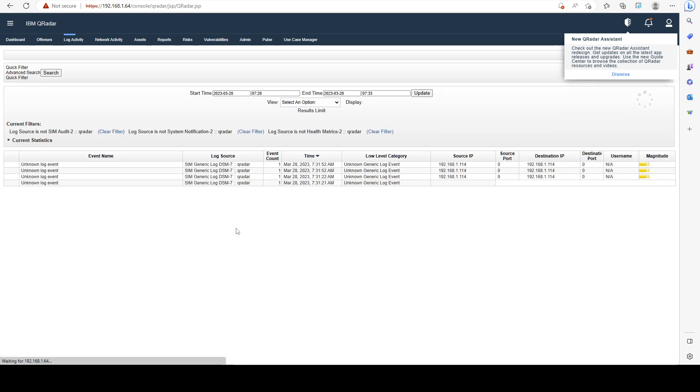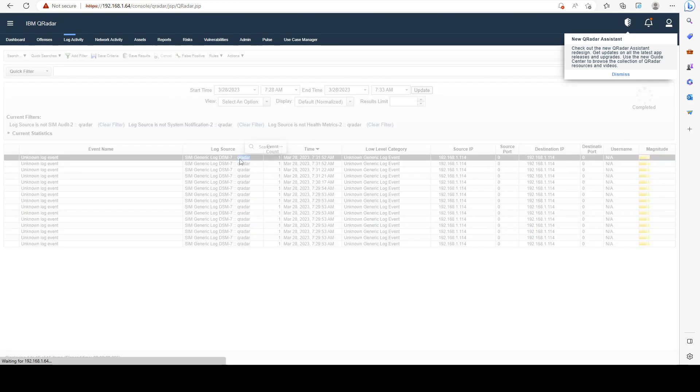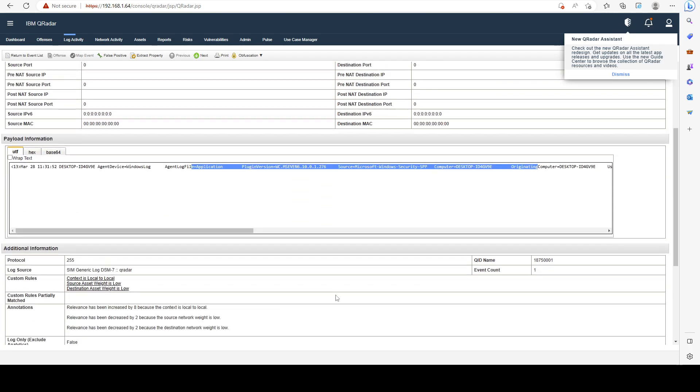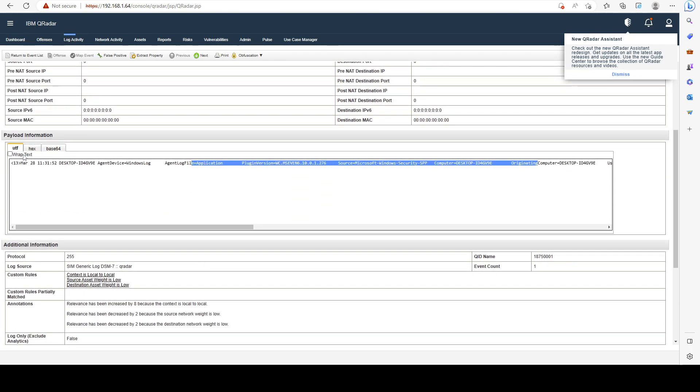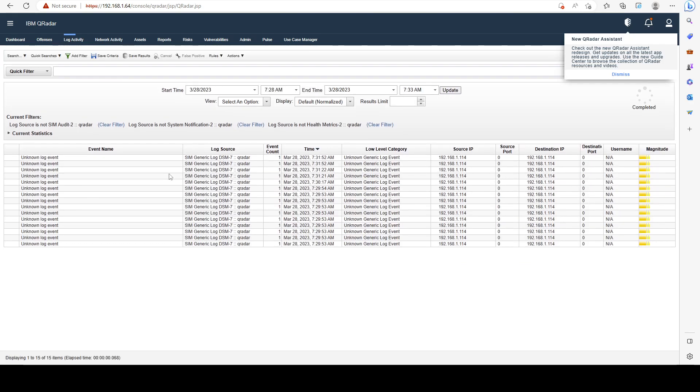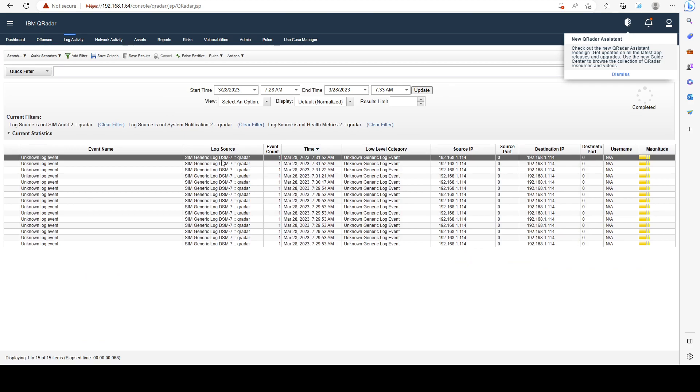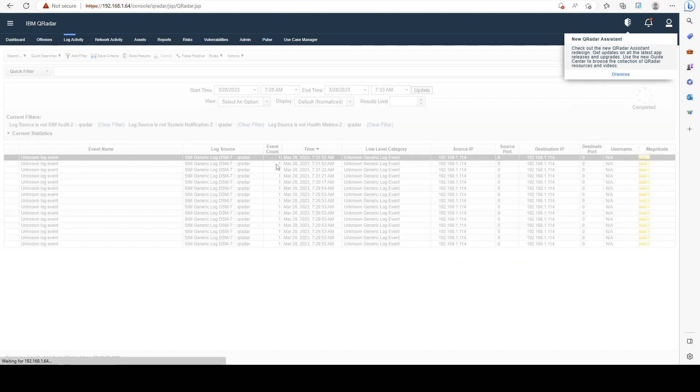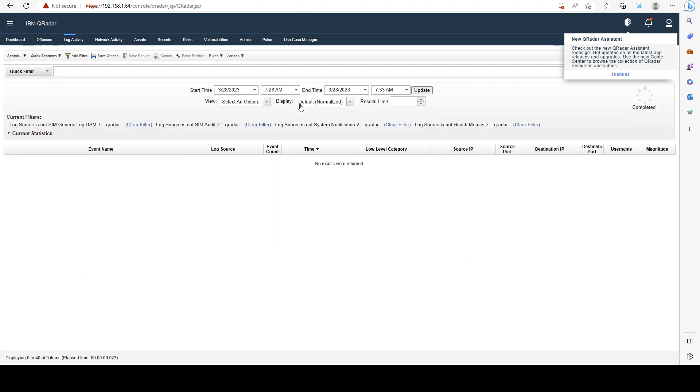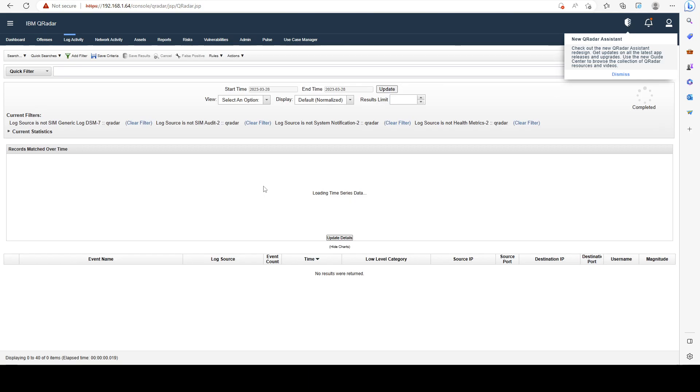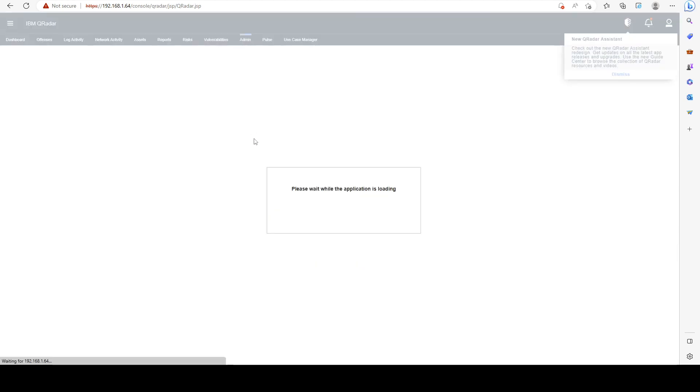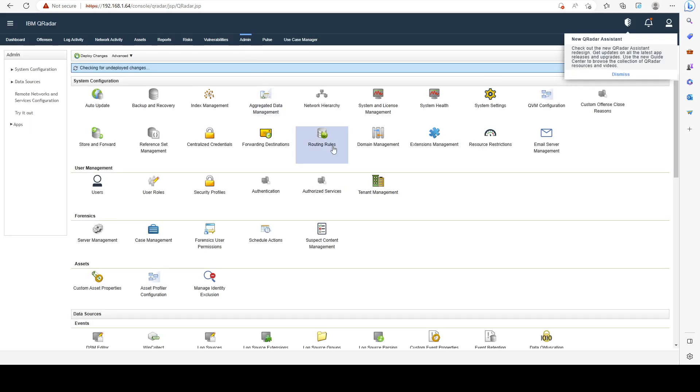Let's do that for system notification as well, and basically for every log source that we are not interested in. Let's take a look at this one. This is an unknown event, just statistics about the WinCollect I think. We can go ahead and drop this as well. We can see that we don't have any other logs left.